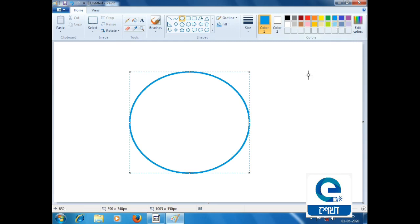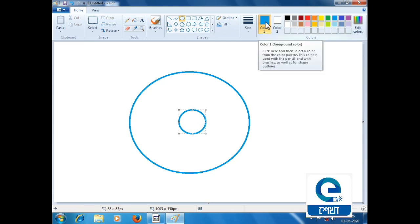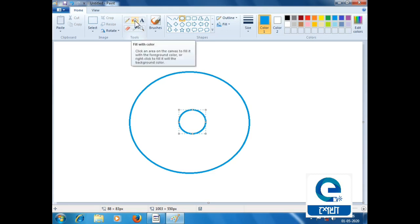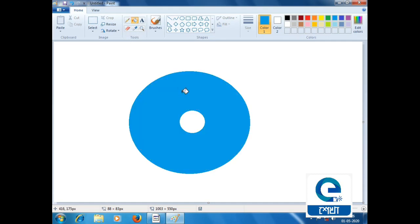Here we have tools and drawing options. Click on this area and the whole color will fill up. Here we select the tool by number - rectangular selection.